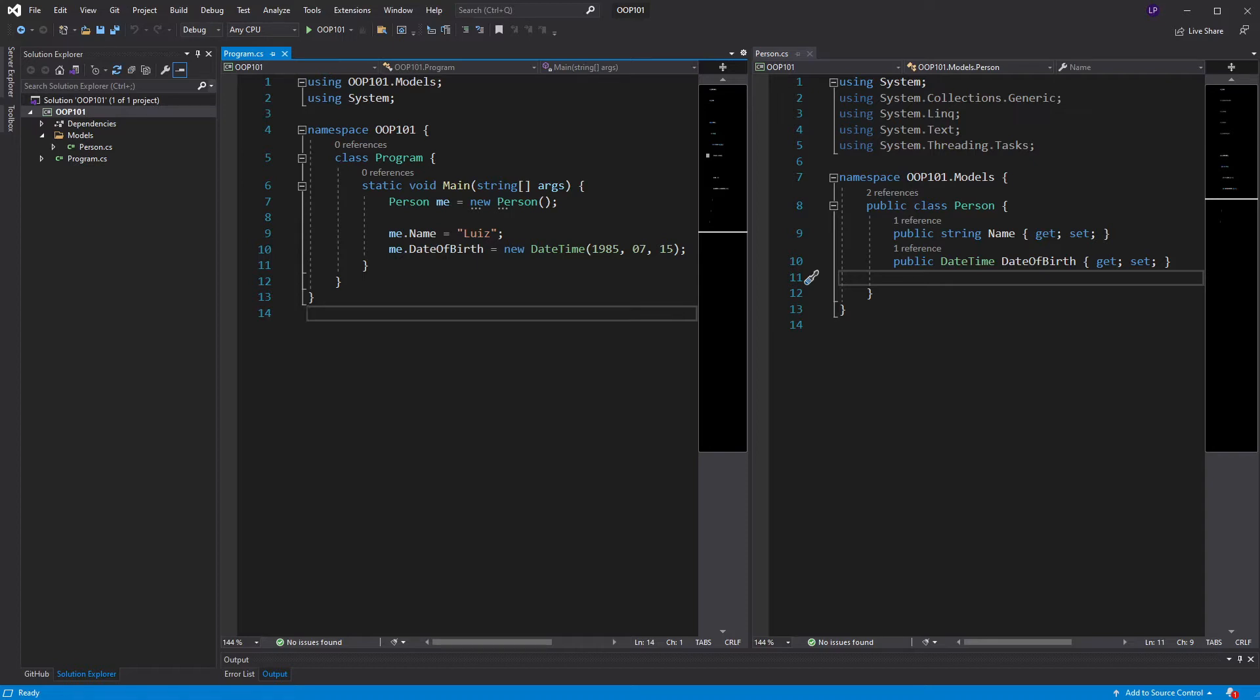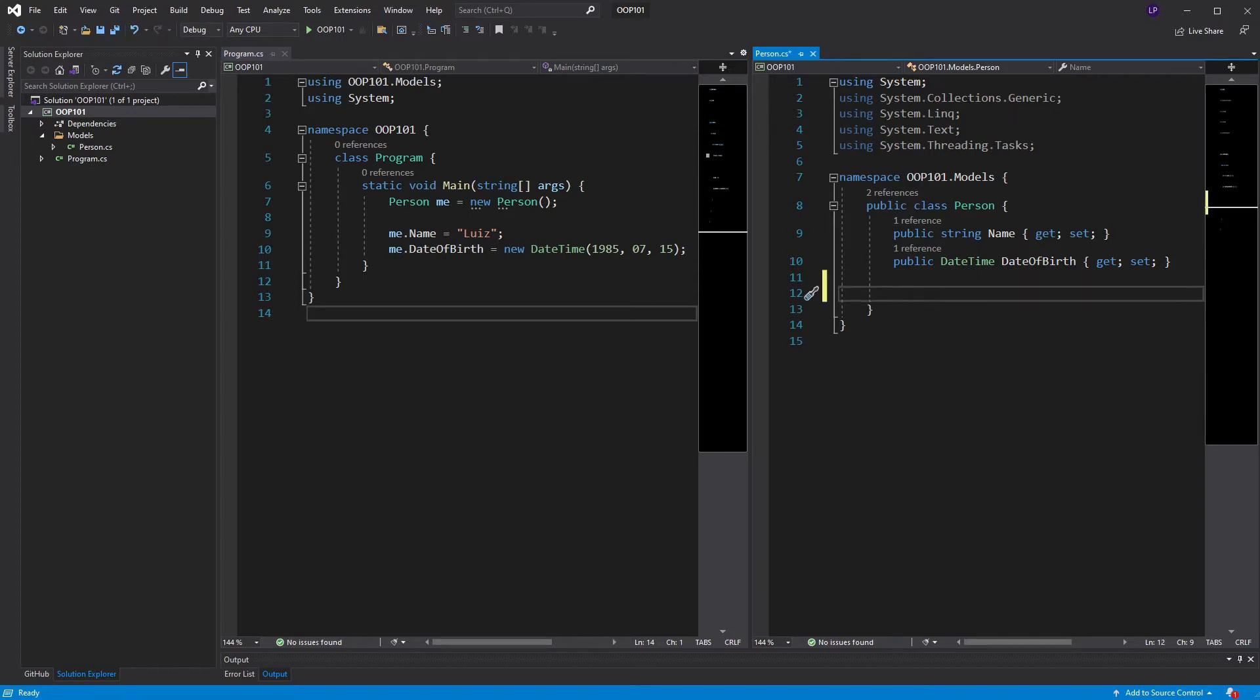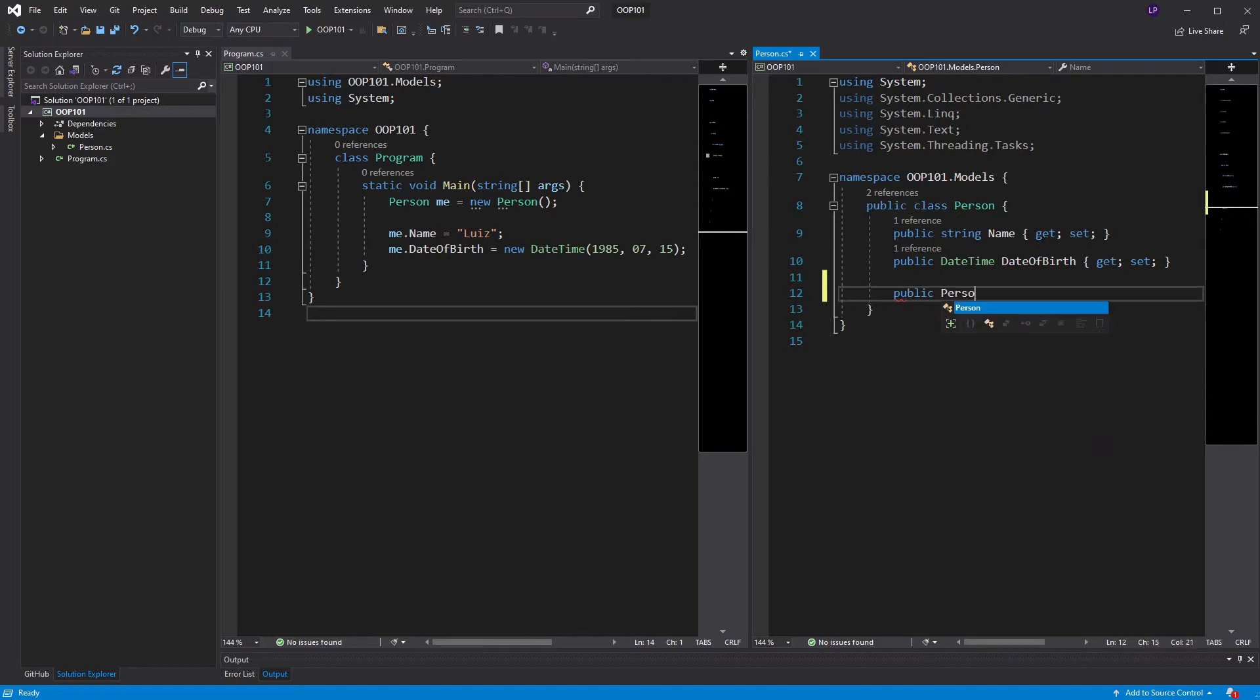So, how do I define a constructor that takes in parameters? That's a great question. Let's take a look at the syntax. A constructor is an integral part of my class. So, I have to go back to my class definition and say public person string name, for example.